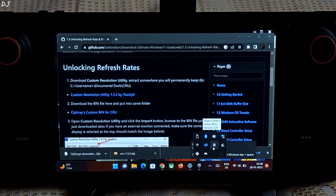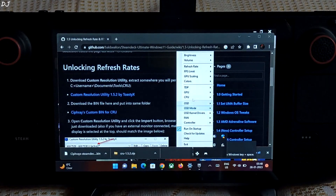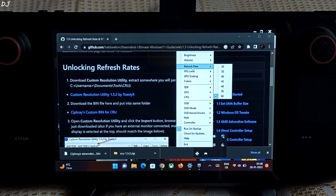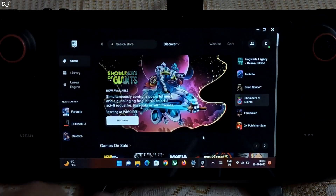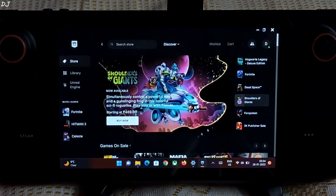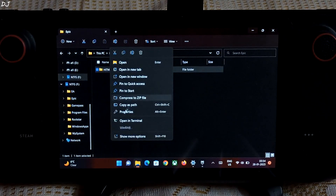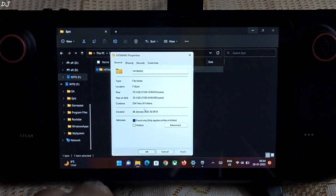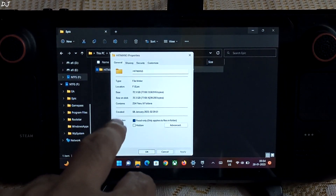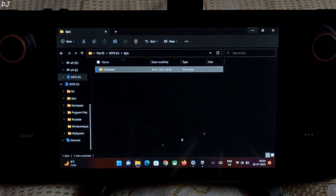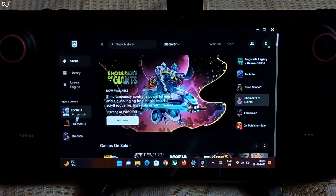And in Steam Deck Tools Power Control, you will see the different refresh rate values. I have the game installed on an SD card — a Samsung EVO Plus A2-rated speed card. Let me show you the size of the game: 72.3 GB. Let's start it.